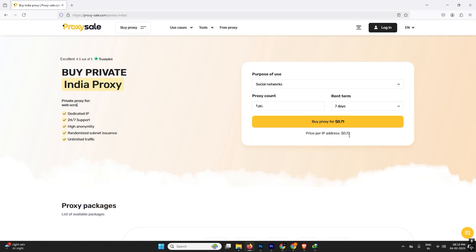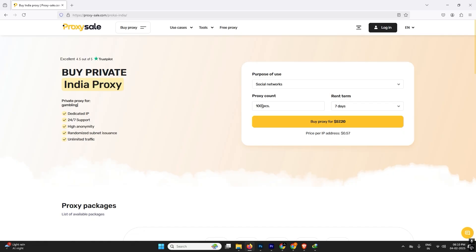I'm going to buy it for like one week and it will cost me around 72 cents, that's too much cheap. And we can increase the quantity of the proxies and it will reduce the price. Like if I buy 100 proxies, it will only cost me 57 dollars, which is around 57 cents per proxy.